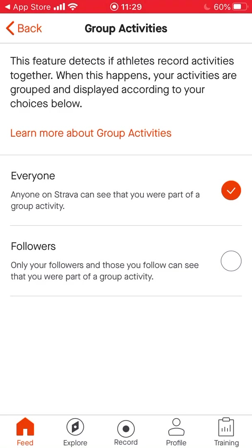Let's click 'Followers' for now. For group activities — we're going to set up a group for you in PE — you can set it so everyone within that group can see you, or you can choose just your followers in that group. So only the people you already follow who are in that group will be able to see you.